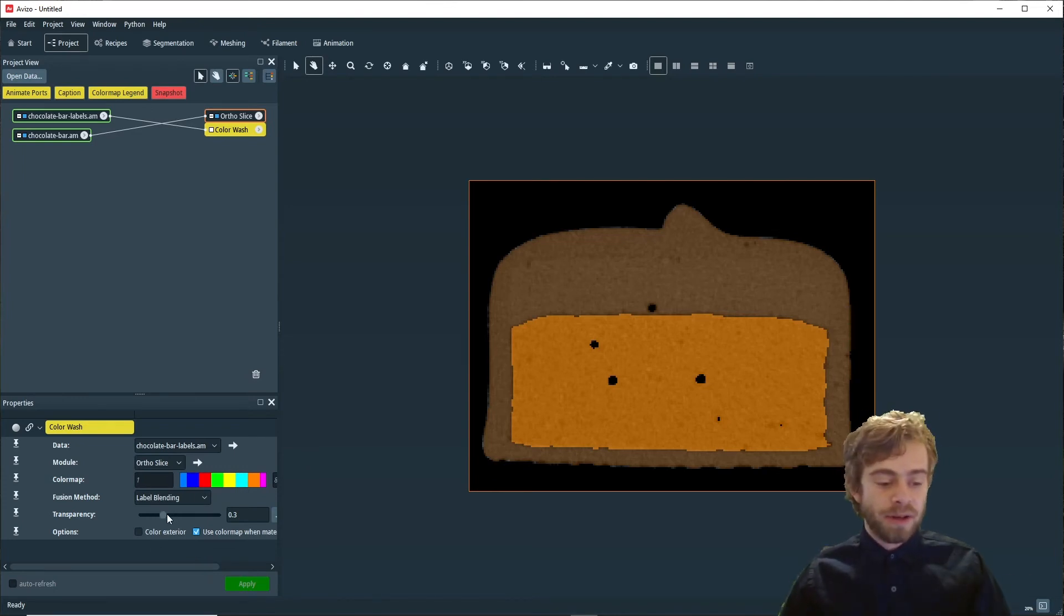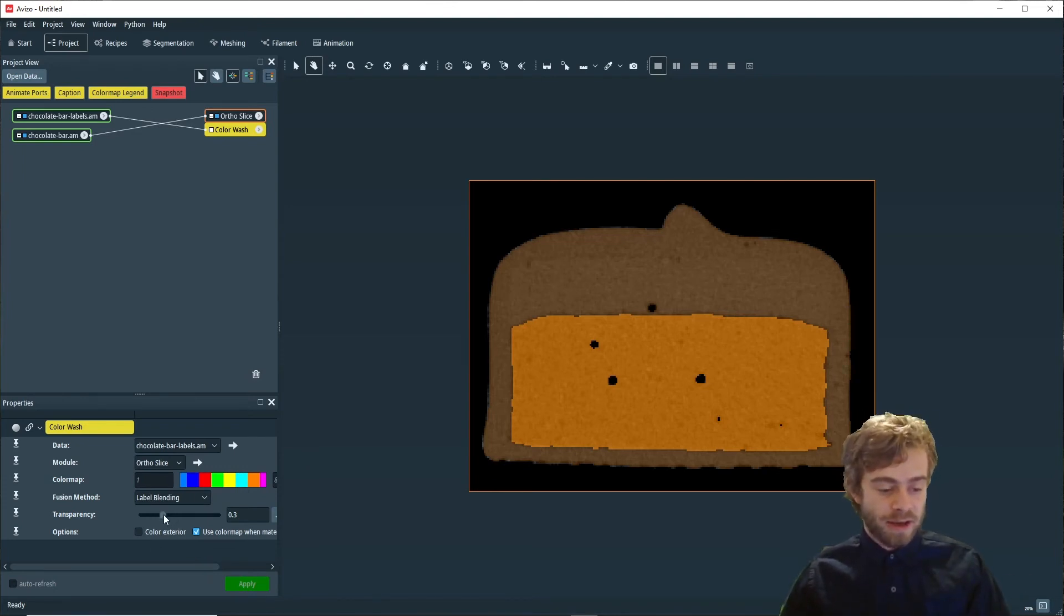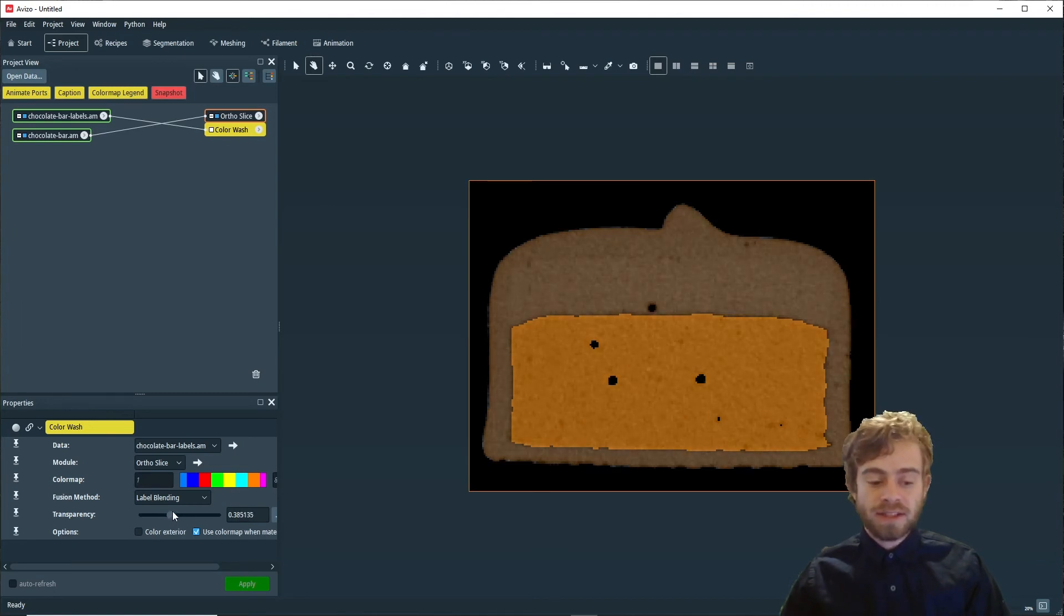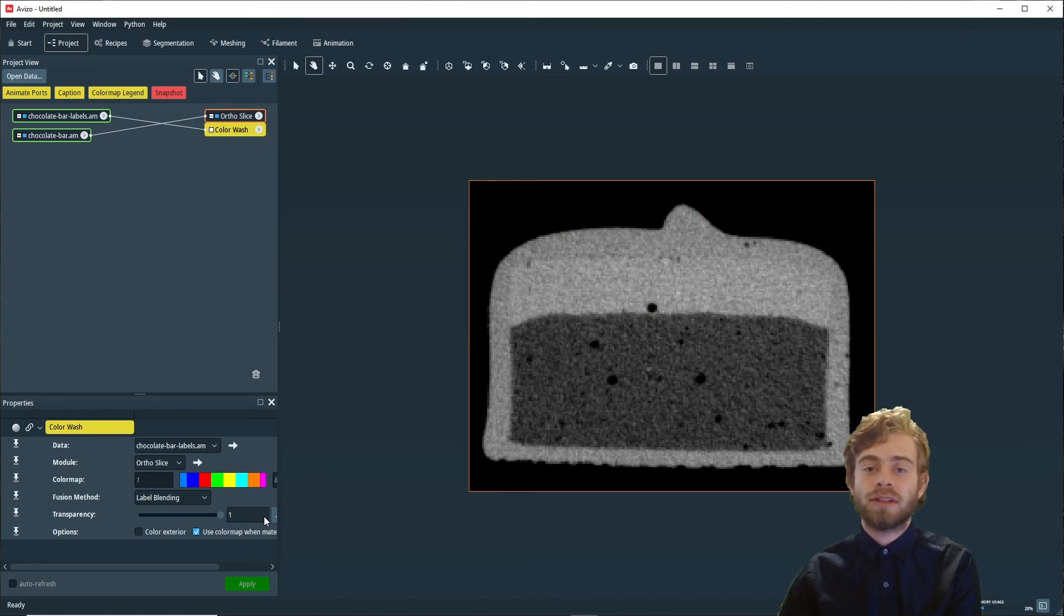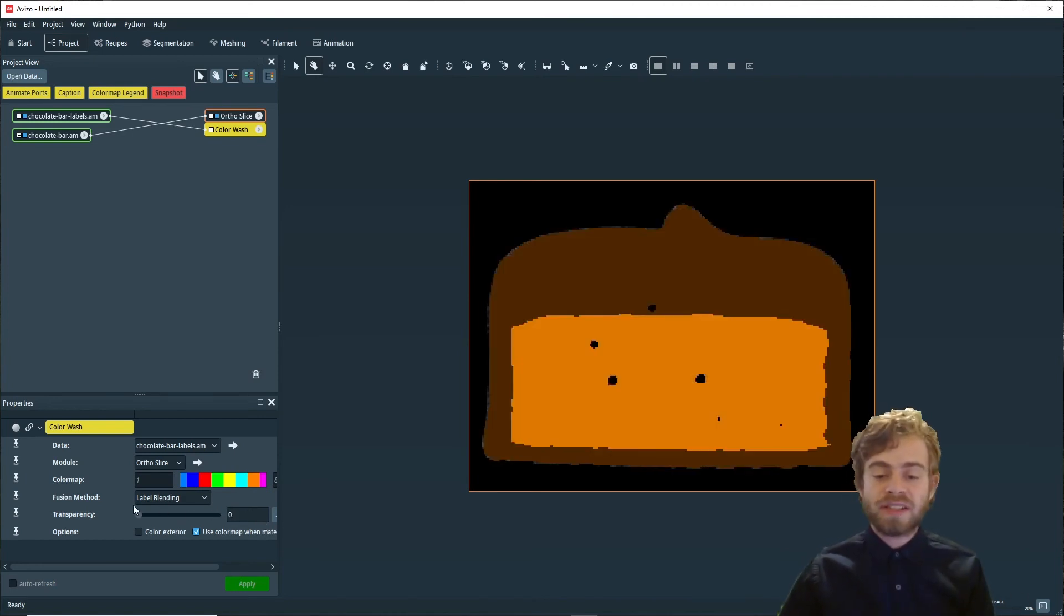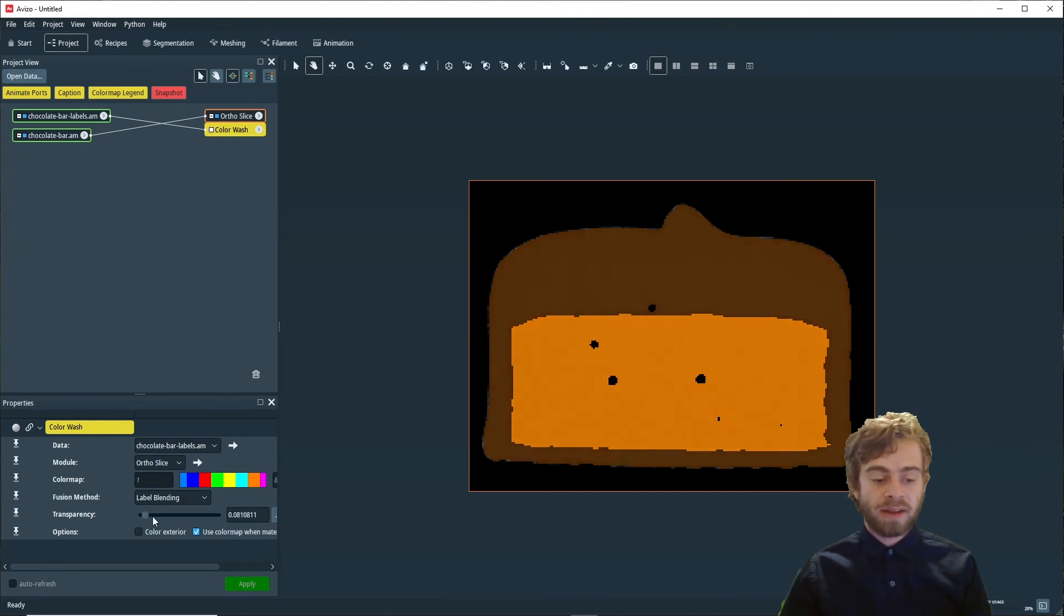All right, the next thing I want to go over is this Transparency Slider. If you move the Transparency Slider to 1, the Color Wash becomes completely transparent. But if you move it to 0, it's completely opaque. This allows you to easily change the blending amount of the original image versus the Color Wash.